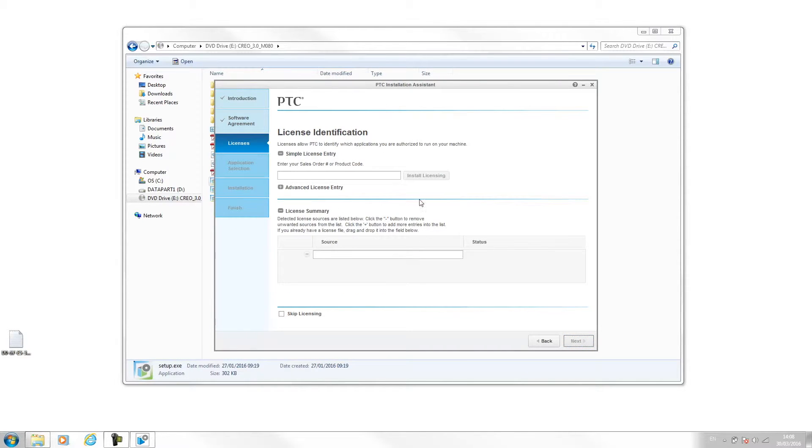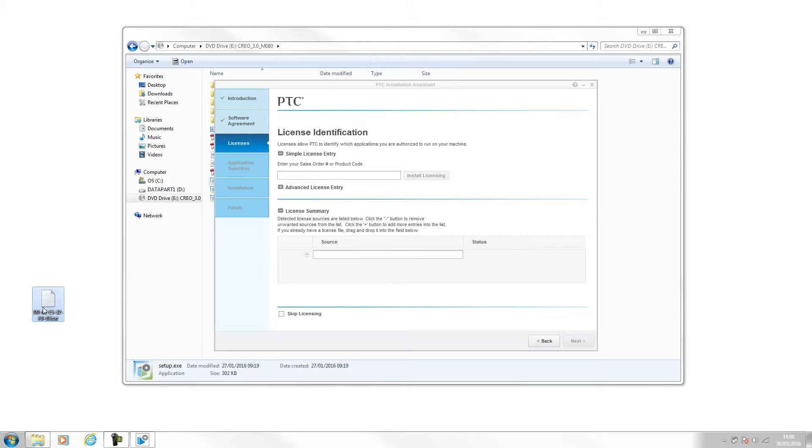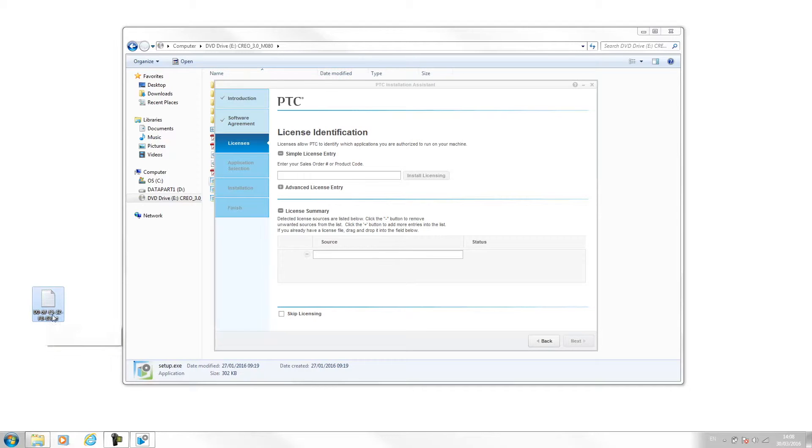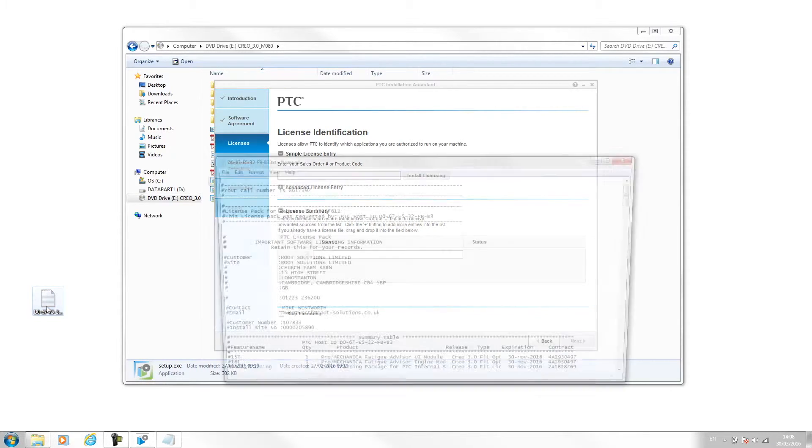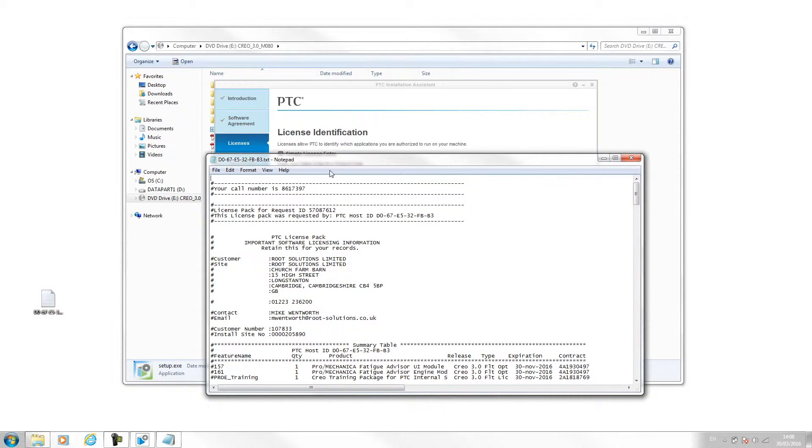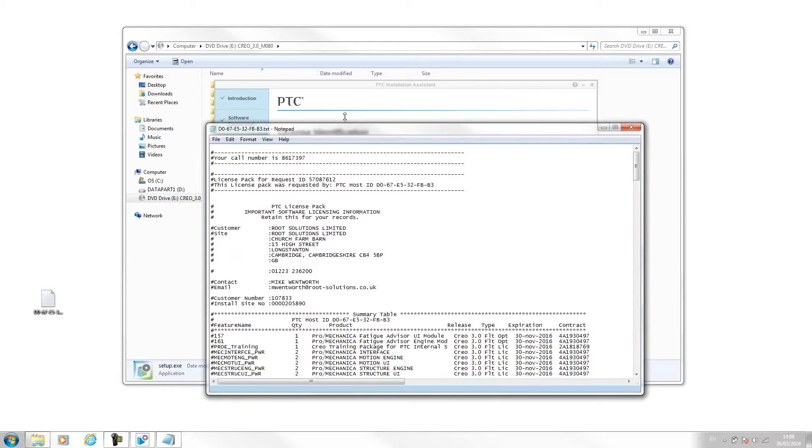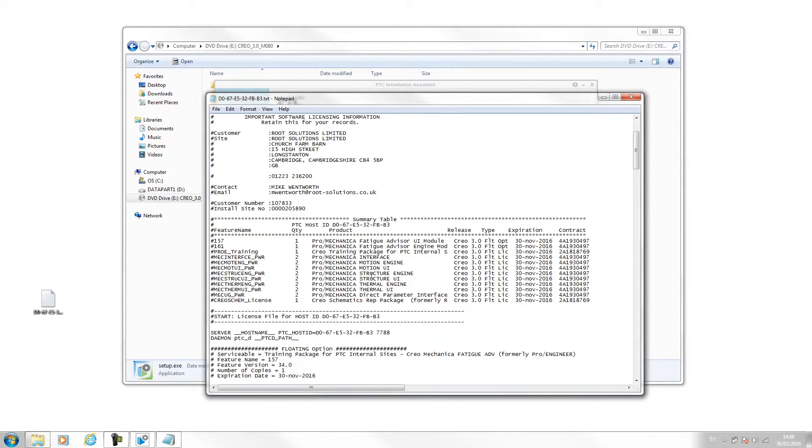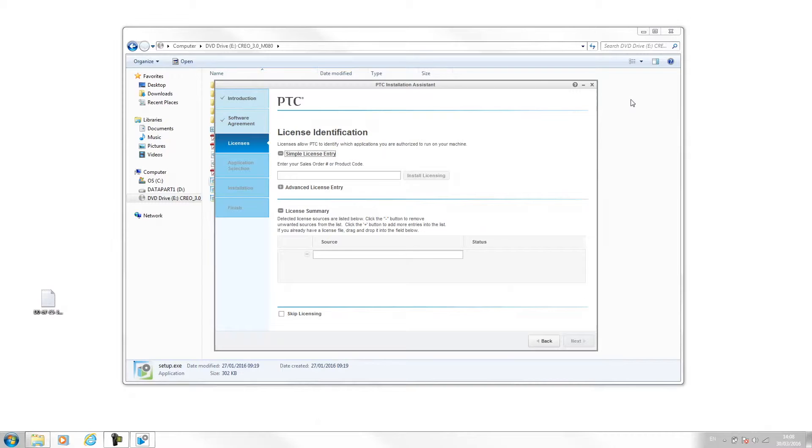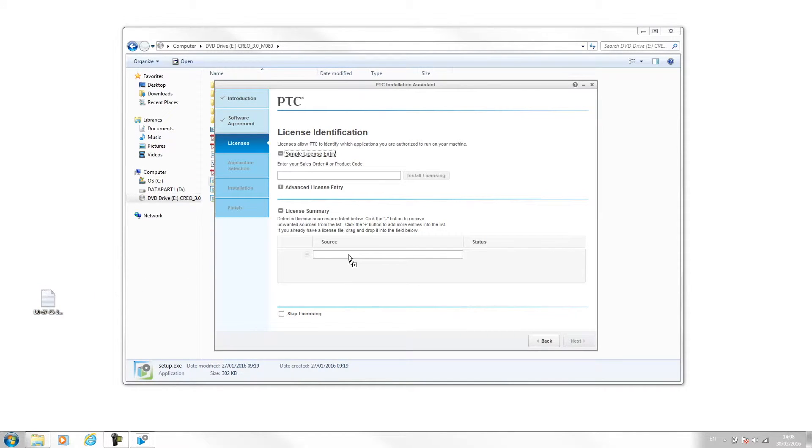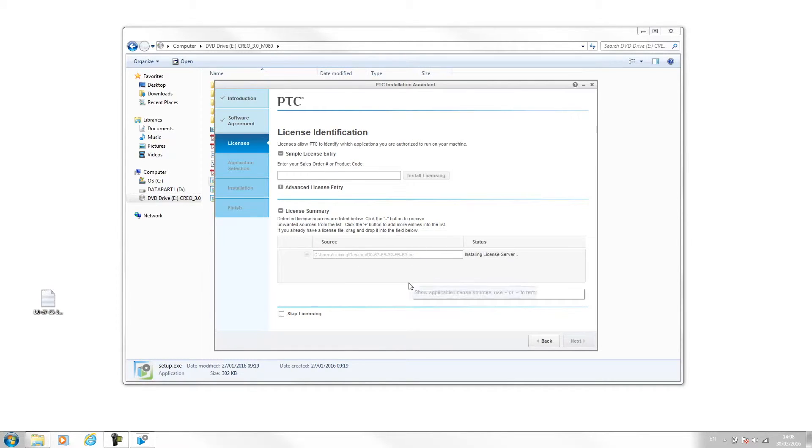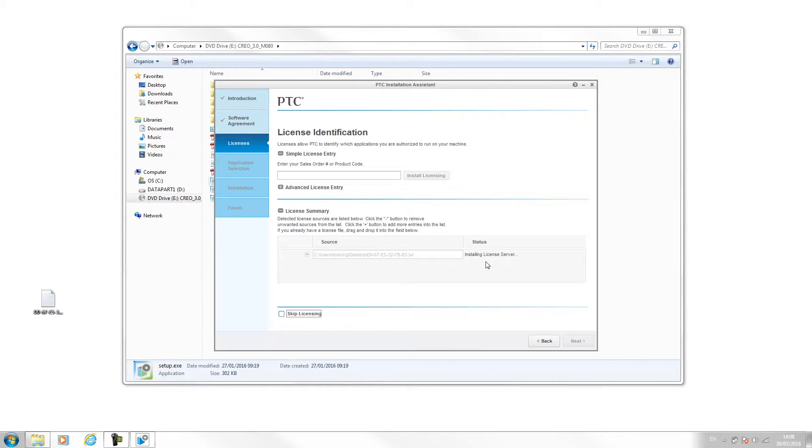Now this page is where we input the licensing information. Here I have on my desktop a license file—it's just a .txt file. If I open it up, we can see the different types of licenses I have for this machine. All we need to do is click and drag this license file into this bottom text box here and let this take effect. It should say installing license server. I'm going to pause the video here and resume once it's done.